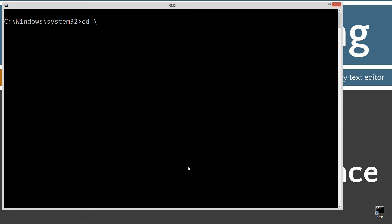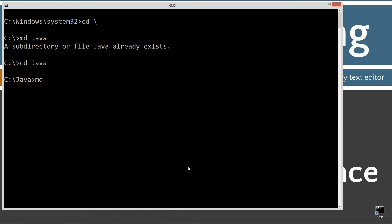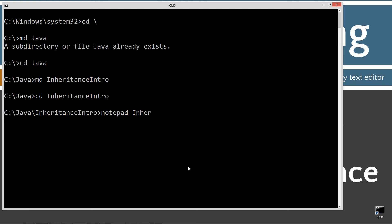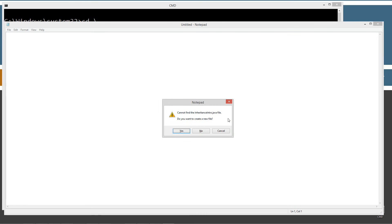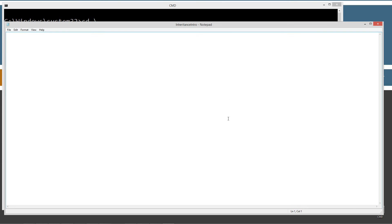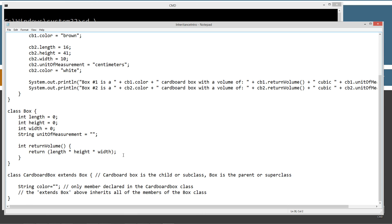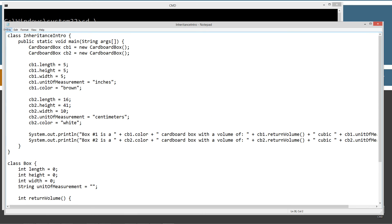CLS to clear the screen, cd space backslash. CD is short for change directory and the backslash tells you to go to the root. I'm going to make a directory called java, md. I already have it, but if you don't it'll create it for you. I'm going to make a directory here called inheritanceintro.java. Inheritanceintro.java is going to be the name of our source code file, also known as a compilation unit. Go ahead and hit Control-V to paste in all the source code there. File, save.